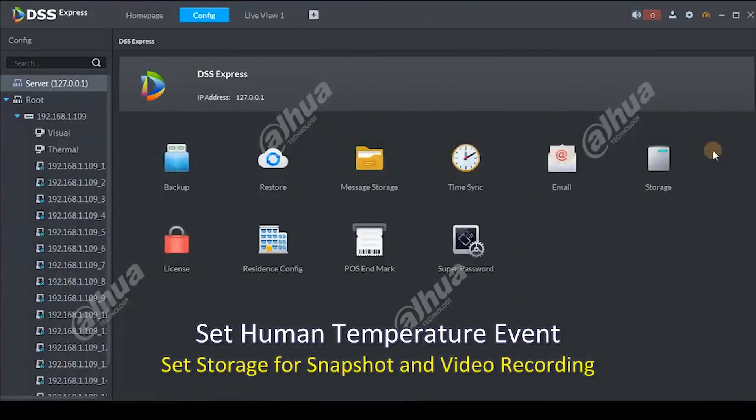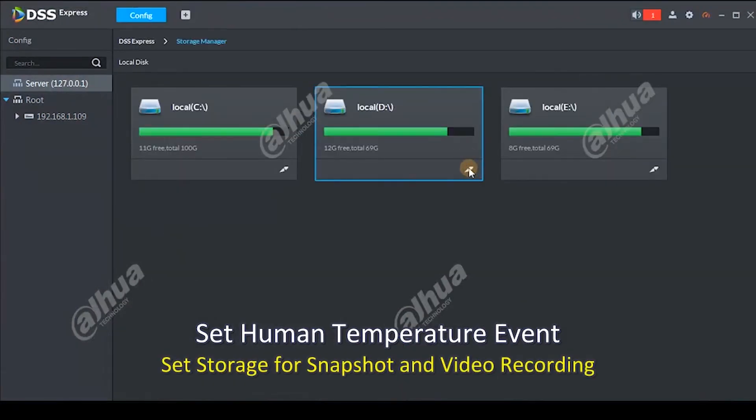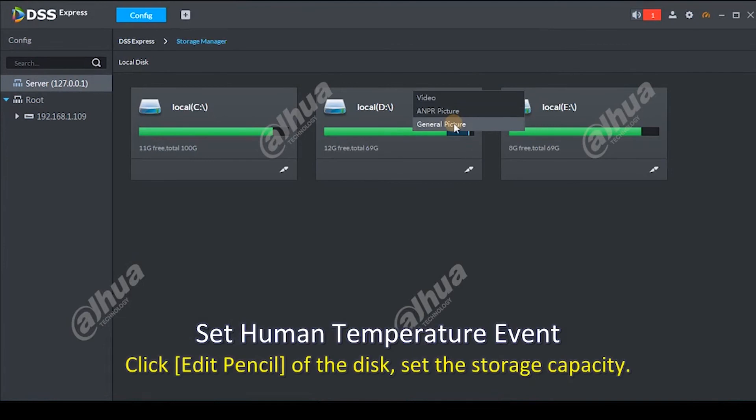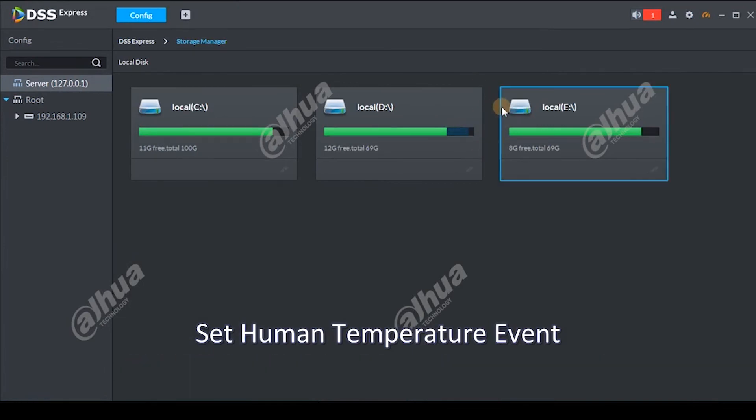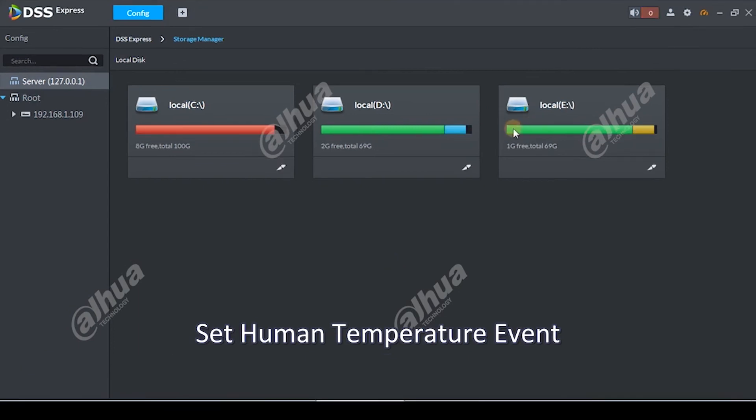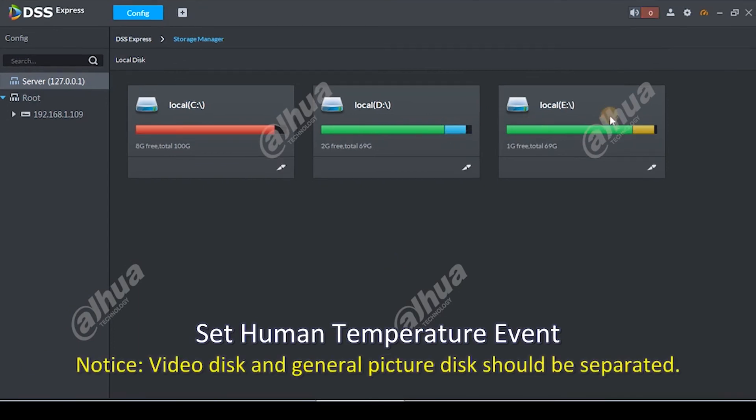Set storage for snapshot and video recording. Server storage, click Edit Pencil of the disk, set the storage capacity. Storage type: video is for video storage, general picture is for snapshot storage. Notice video disk and general picture disk should be separated.